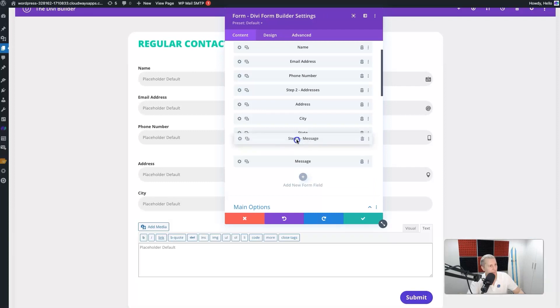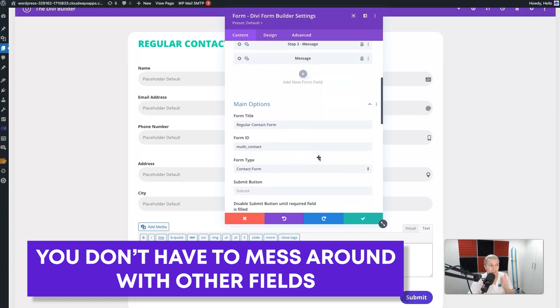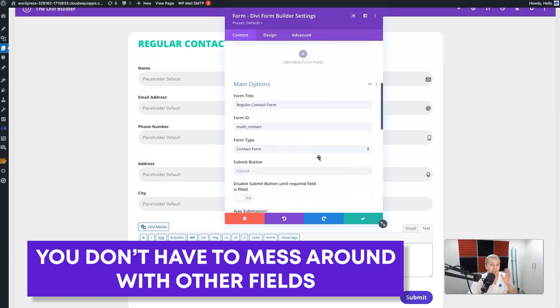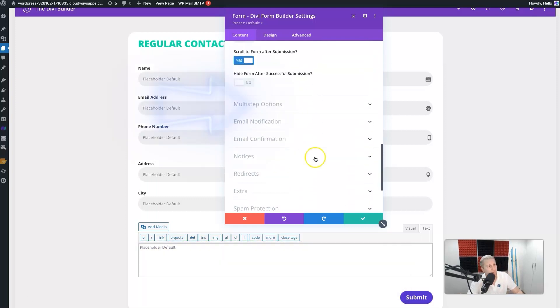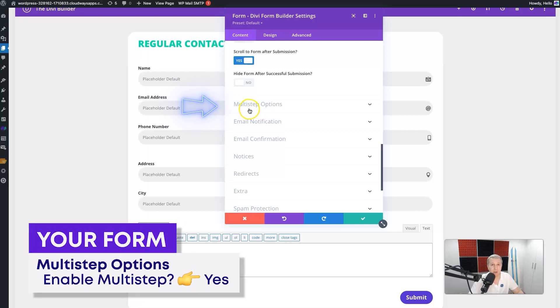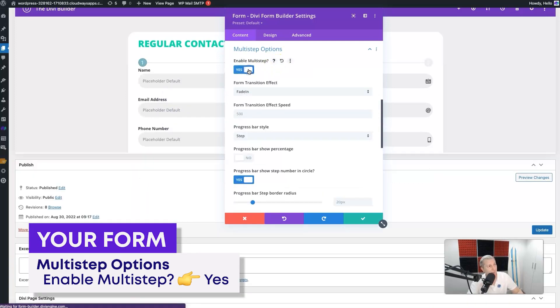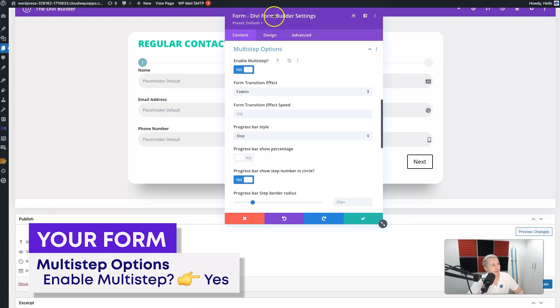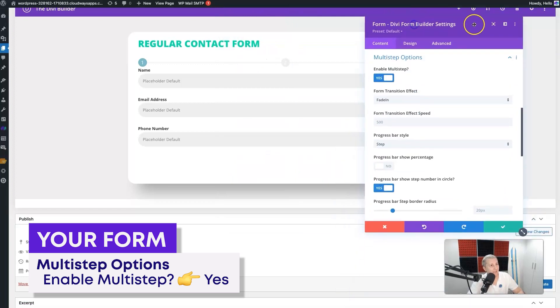We just want to drag this right up above our message field. All the other fields are just standard fields - you don't need to do anything else except one thing. On the actual form, we're going to scroll down here, and here we have the 'Multi-Step Options'. We click on that, say 'Enable Multi-Step', and immediately you can see these multi-steps popping in here.